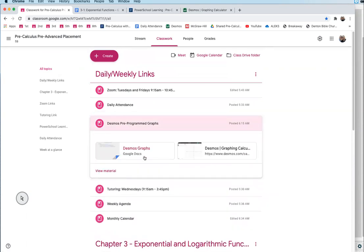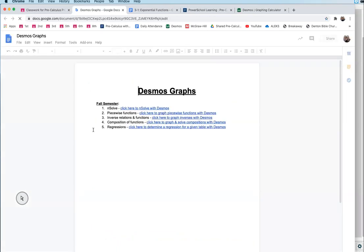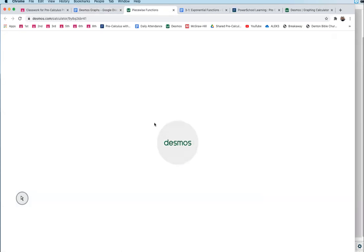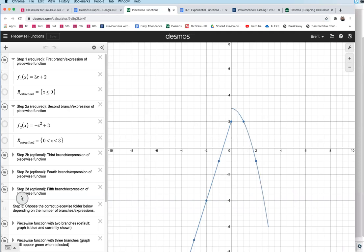The first Desmos link is just a blank Desmos calculator. The second one has the programmed graphs I've made — so if you need to do inverse, piecewise, compositions, regressions, or any of that we've used so far, you can click one of those and it'll open up the graph directly.